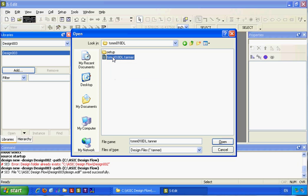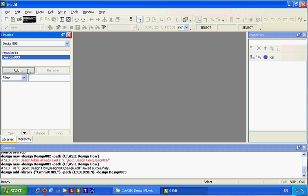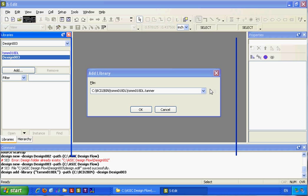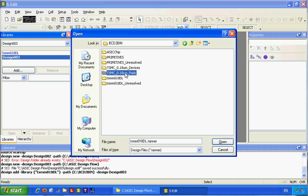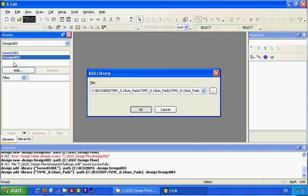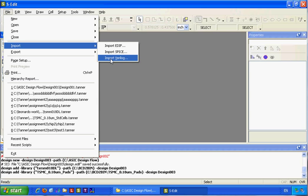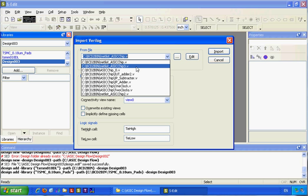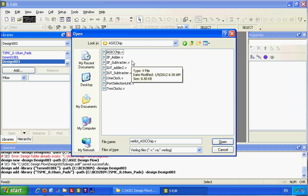Add the TSML library and also the pads library, because I chose to add pads. After adding the libraries I am ready to import the Verilog file from the same folder that Leonardo has output.